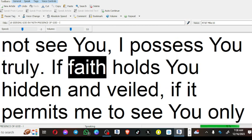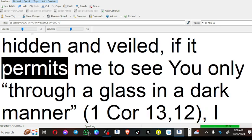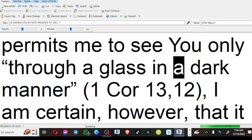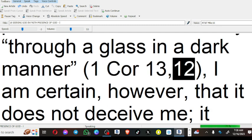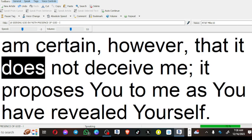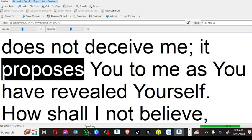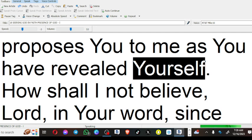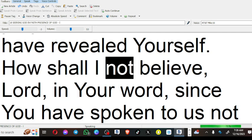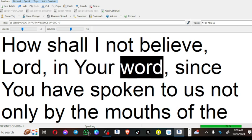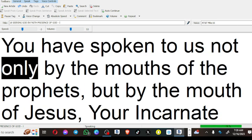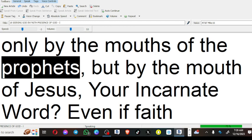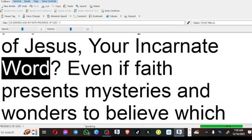If faith holds you hidden and veiled, if it permits me to see you only through a glass in a dark manner (1 Corinthians 13:12), I am certain, however, that it does not deceive me; it proposes you to me as you have revealed yourself. How shall I not believe, Lord, in your word, since you have spoken to us not only by the mouths of the prophets, but by the mouth of Jesus, your incarnate word?